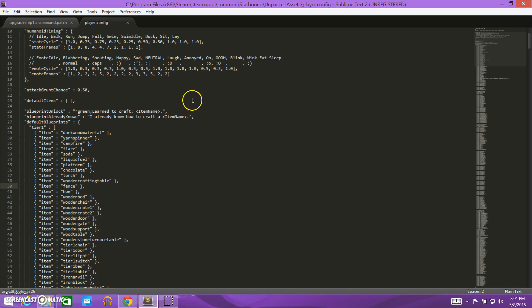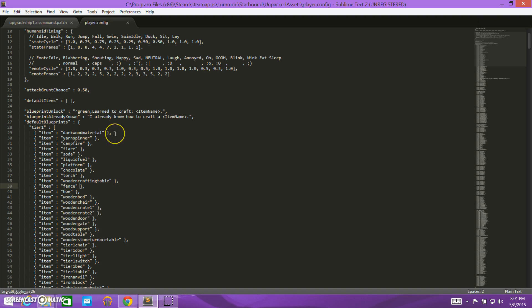So I've opened up the player.config file from the Starbound assets, and like we talked about in the last video, we are going to be creating a patch for this file, because we need to add something into this player.config file for us to be able to access our super pick that we've created.